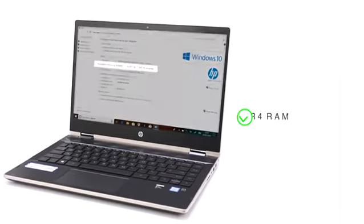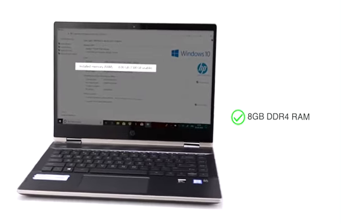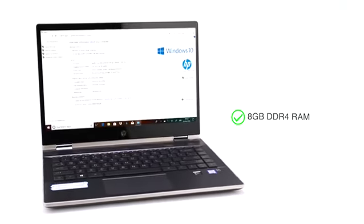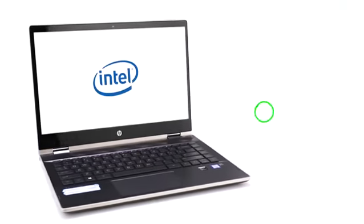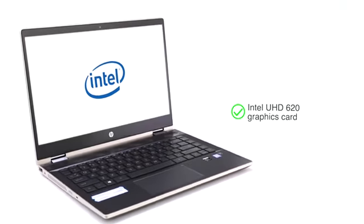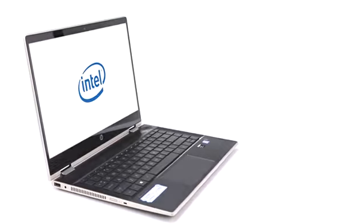The 8GB DDR4 RAM ensures seamless switching between applications. It has an Intel UHD 620 graphics card which is suitable for casual entertainment.